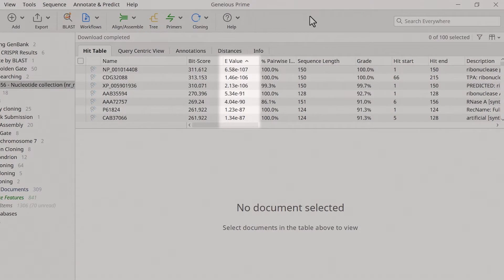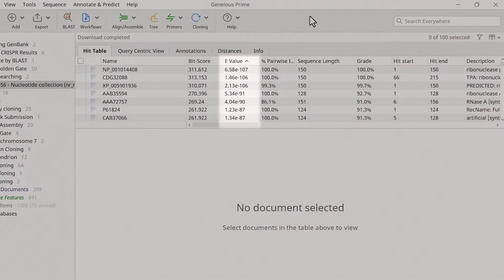The e-value indicates the expected frequency of occurrence of each alignment by chance. So, very small e-values suggest it's highly unlikely that the alignment would ever occur by chance.